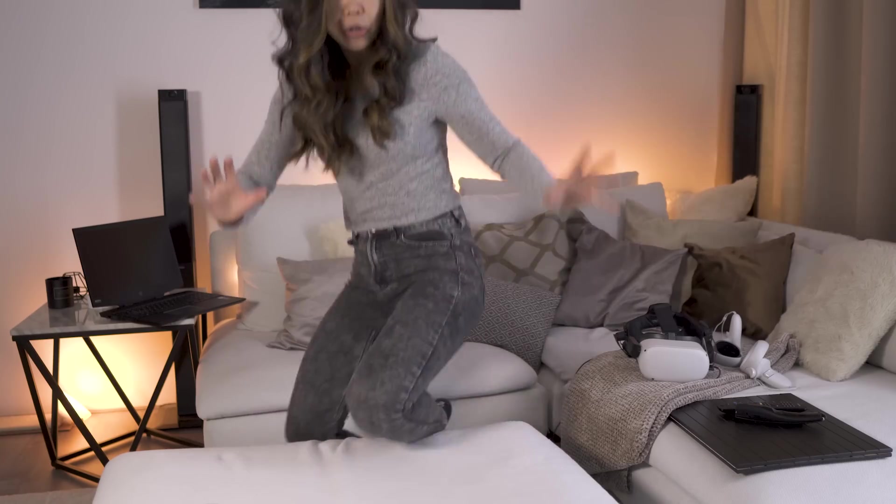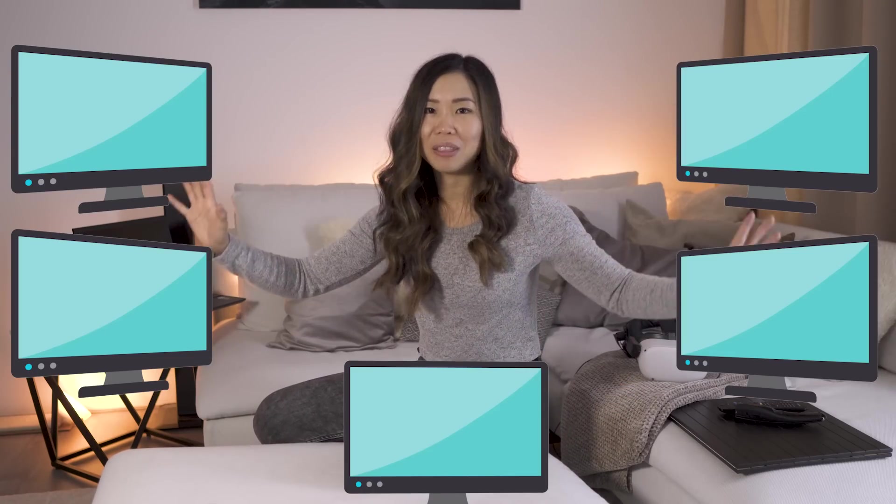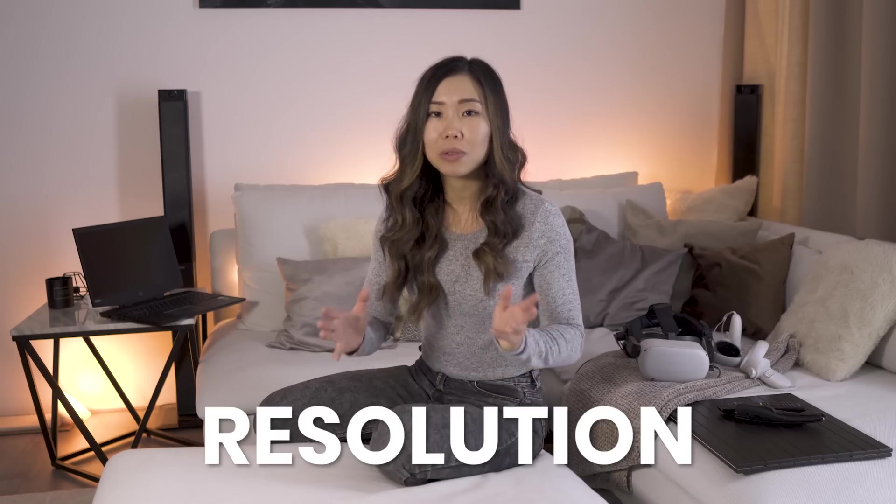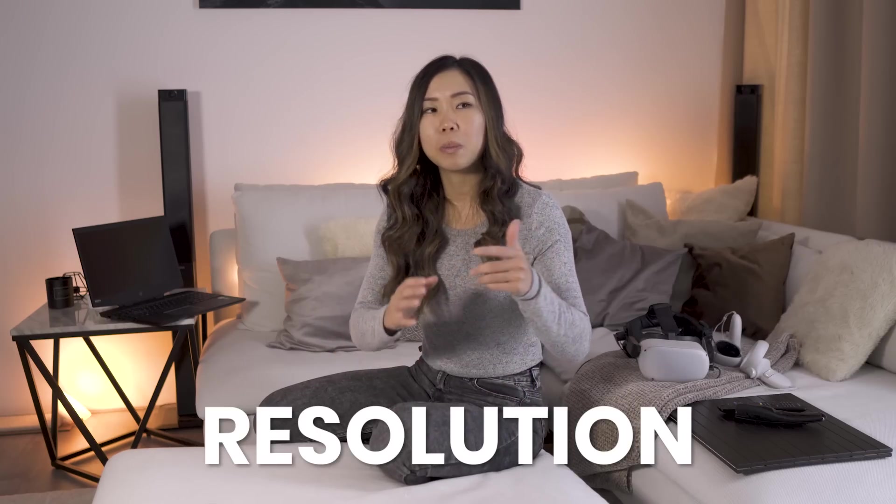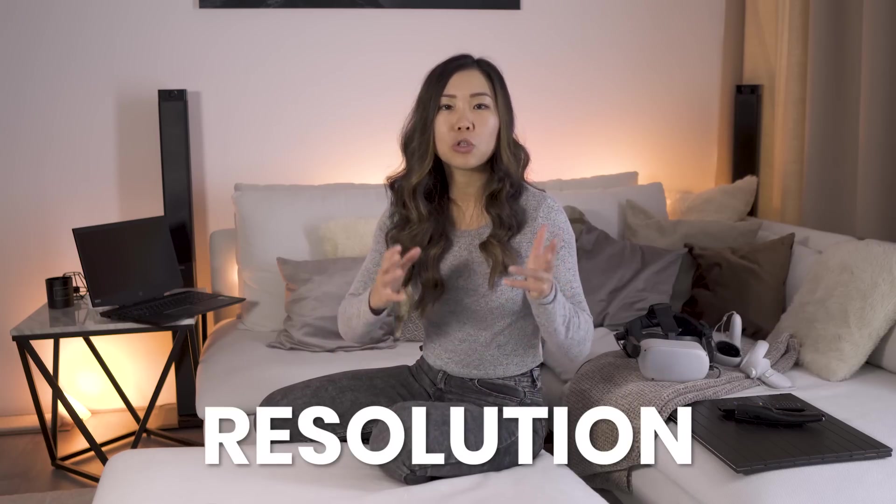Imagine sitting on your couch and then just casually working with 5 monitors. So I tried this out a few years ago already, but the problem then was that the resolution wasn't there yet, which made the text not sharp enough to read for an extended period.